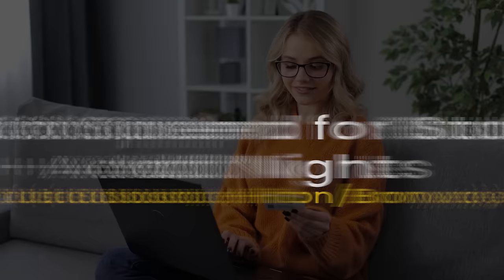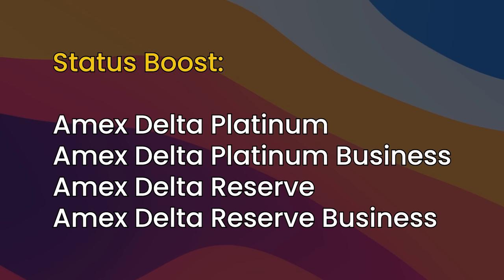Number six, the fact that you can spend your way towards additional nights, and also elite status. For example, the Hilton Surpass has a free night after spending $15,000 on the card. Hilton Business has a free night at $15,000 and also $60,000.